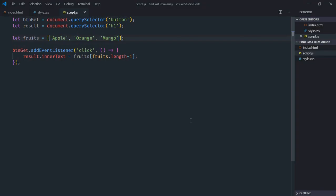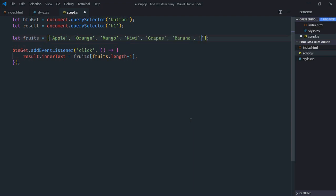Let me show you once more. Just restore those items and add one more item, for example, dragon fruit. So now we are having around 7 items.